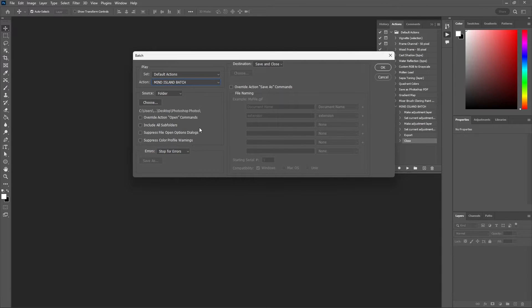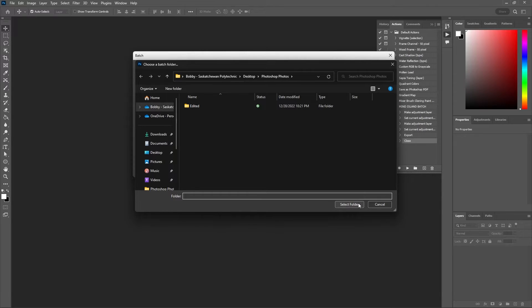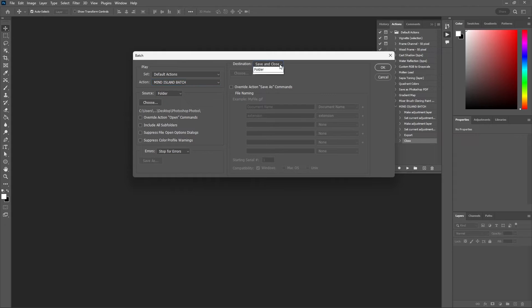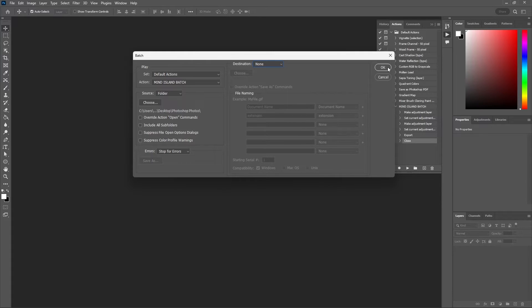Then you want to select the source folder with the choose button and this folder is where I have all those unedited images. Your destination at the top you want to choose none because you already set the destination within your action. Then you can just hit OK.